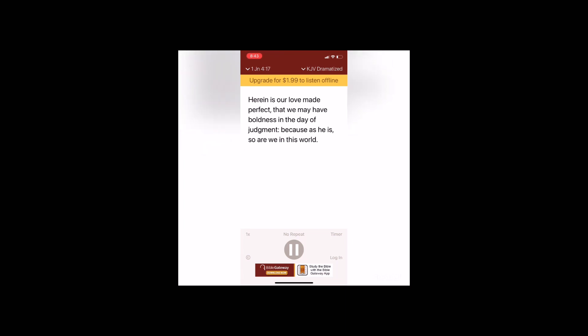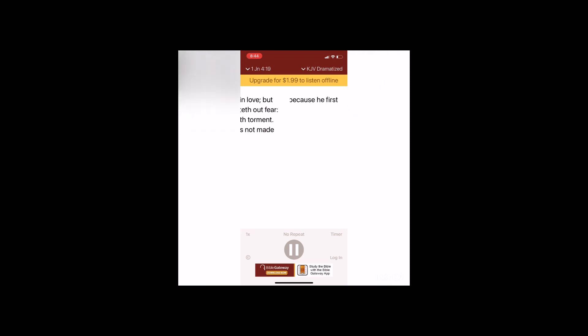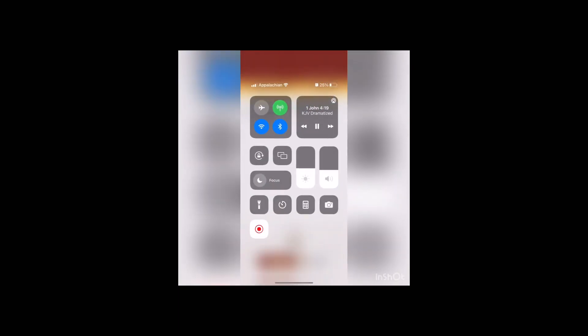Herein is our love made perfect, that we may have boldness in the day of judgment, because as he is, so are we in this world. There is no fear in love, but perfect love casteth out fear, because fear hath torment. He that feareth is not made perfect in love. We love him because he first loved us.